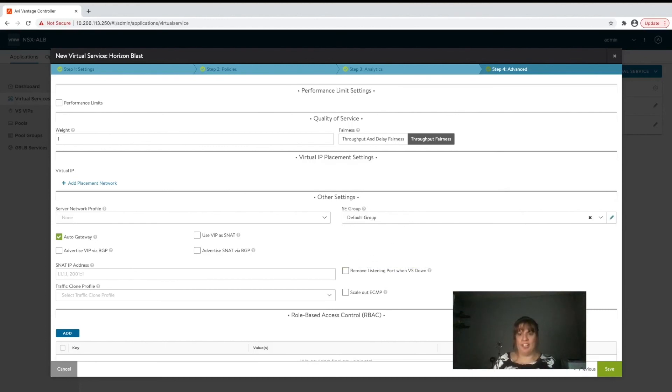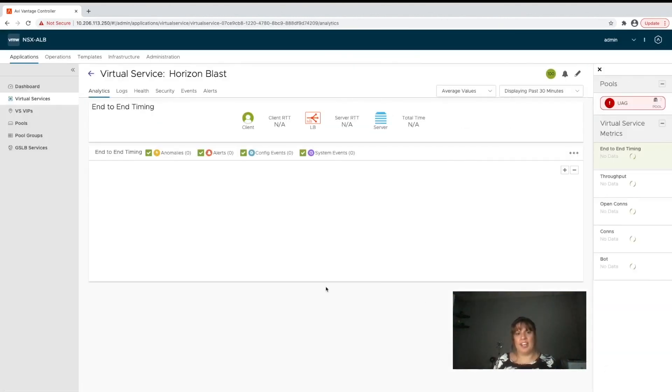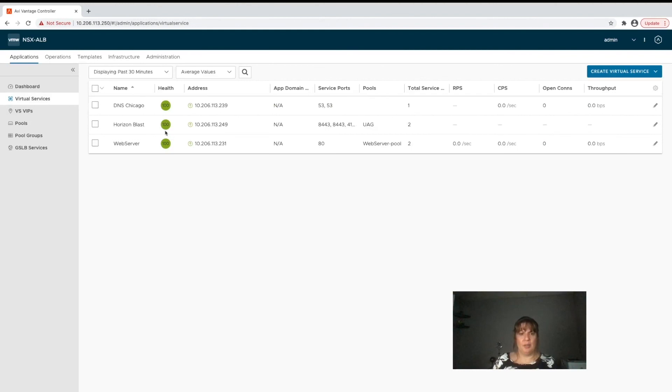Click on default SE group, click on save. It goes ahead and because the virtual services, the service engines already existed, it pushed down the configuration and we can see right here that we have a happy and healthy virtual service.